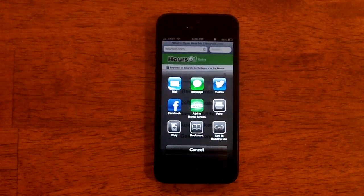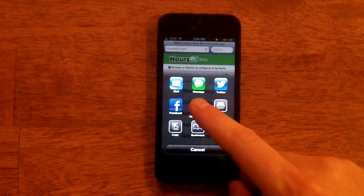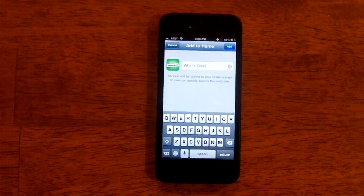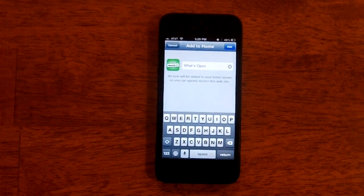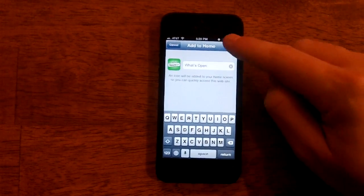You'll see an option in the middle for add to home screen. Click it, rename the icon to whatever you'd like, then click the add button.